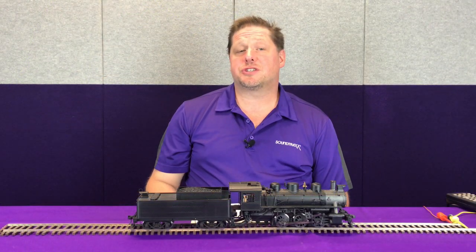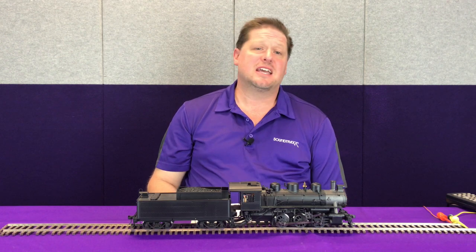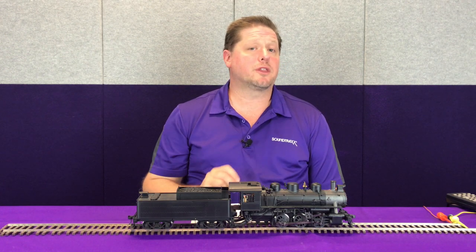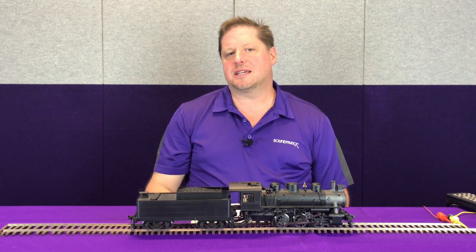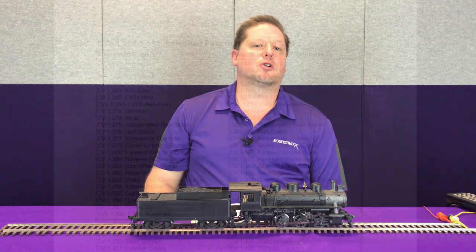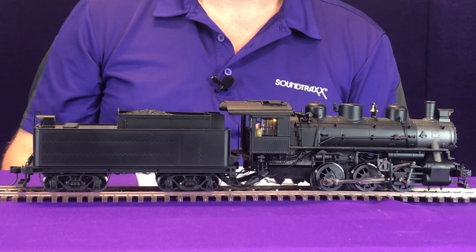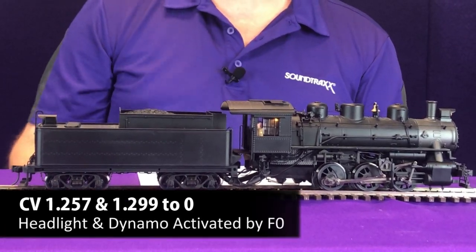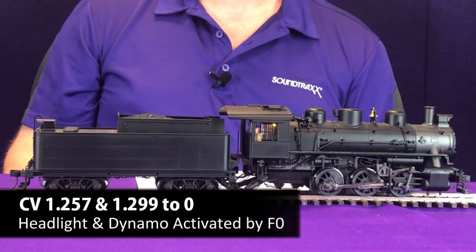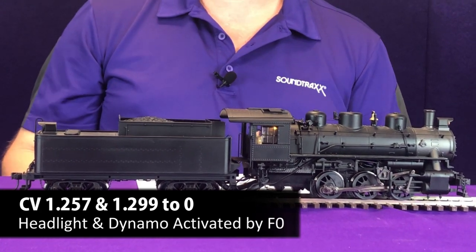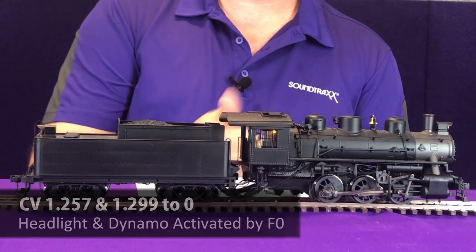The advantage of using Soundtrack's FlexMap function mapping is that you can assign a button to do more than one thing. A key point in this is the headlight. On our steam decoder, when you turn on the F0 command, it turns on the headlight. But you also hear the sound of the dynamo spool up. So both of those CVs are set to a value of 0, so that way when F0 is pressed, it turns on the headlight and the dynamo.